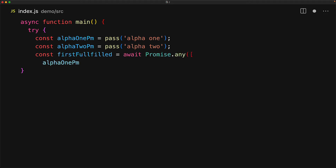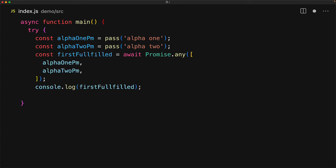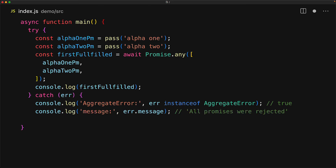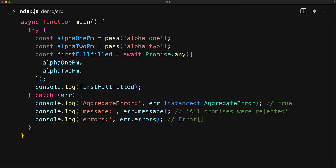Promise.any takes the two promises and combines them into a single promise, which will resolve as soon as any of these get fulfilled. We log out the value of whatever got fulfilled. And just in case nothing gets fulfilled, the promise will actually reject, and we can catch that with a simple catch. This particular error will be an instance of an AggregateError, because it combines the errors of all of the promises that we passed in. It will have a message property which is simply 'All promises were rejected', and it will also have an errors property with the actual rejections from the individual promises.